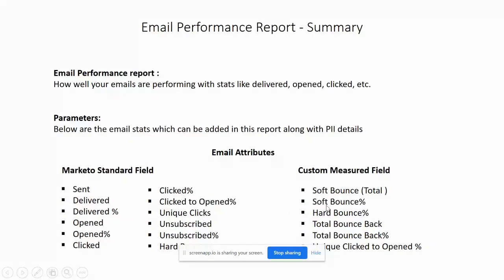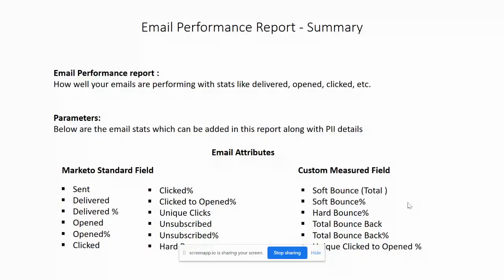But there's one thing - you will not have these other custom measured fields like soft bounce, soft bounce percentage, hard bounce, total bounce. We will also see how we can create custom fields which are not available in Marketo. These are like formula fields you can say. We'll discuss them in our next video.